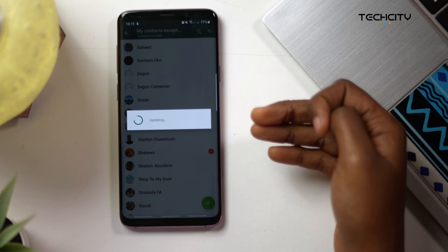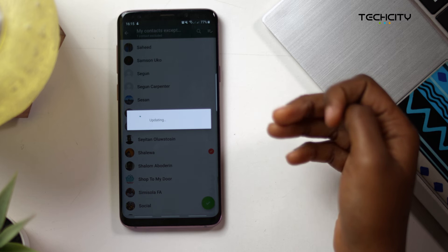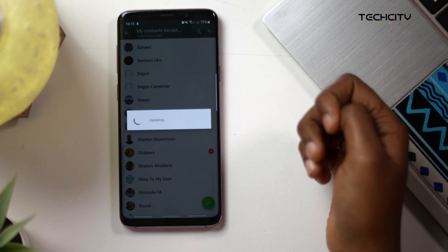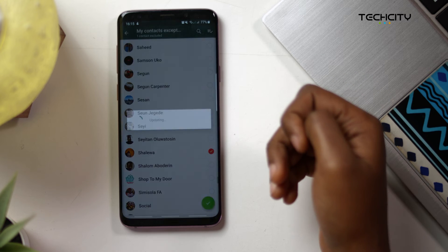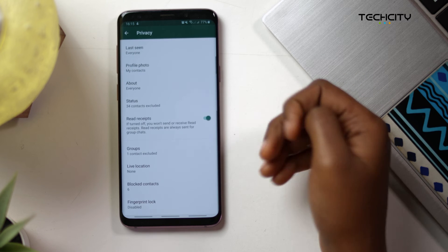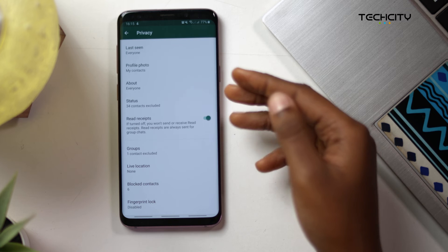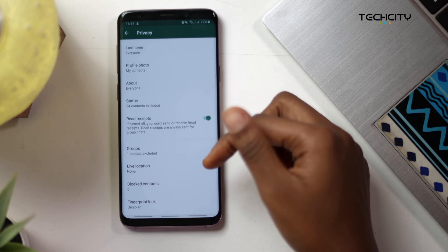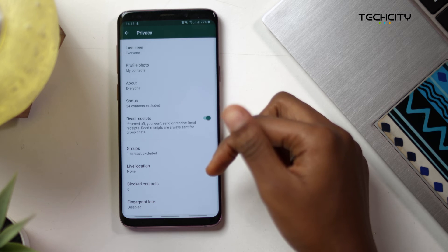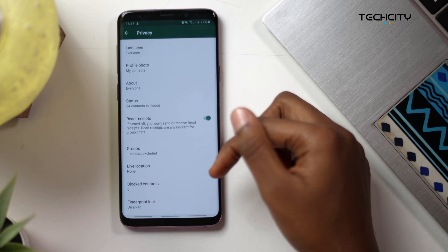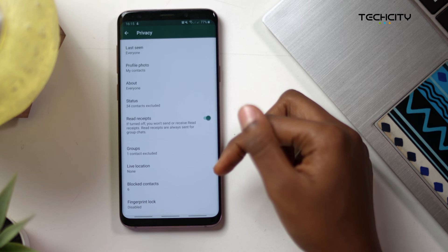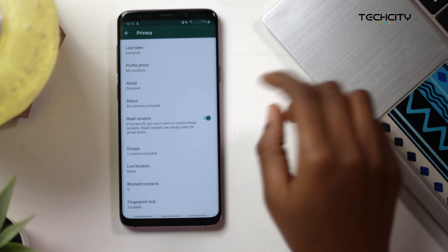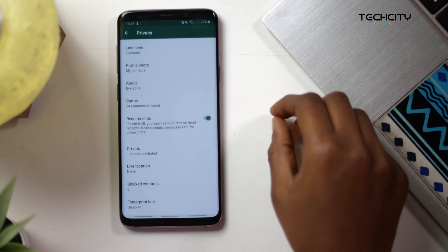In a case where someone is trying to add you to a group but they aren't included in any of the three permissions, the group admin will be prompted to send you an invite via a private WhatsApp message. You then have 72 hours to accept it before the invite expires. So it's a win-win-win on every side.